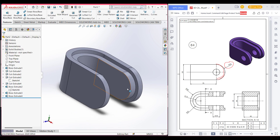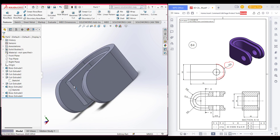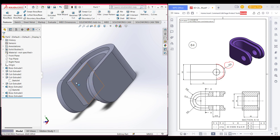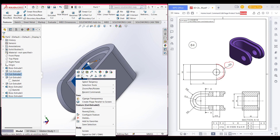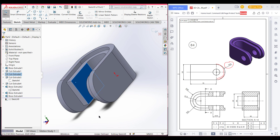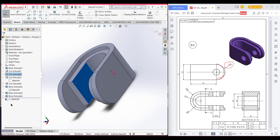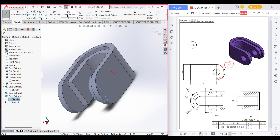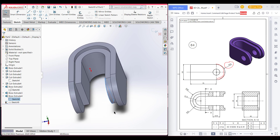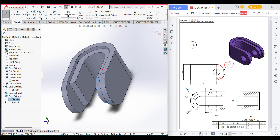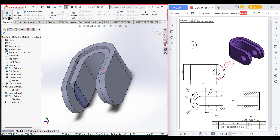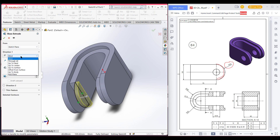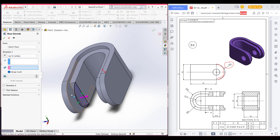We have drawn this side, now we have to draw the other side. Select this face and select sketch. We have already drawn that sketch, so I will select the previous sketch and convert entity. Go to Features, Extrude Boss, select up to surface, select this surface, and press OK.